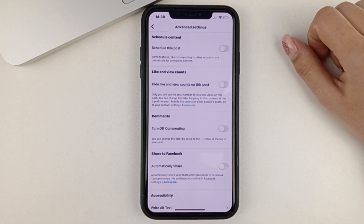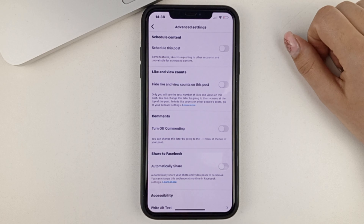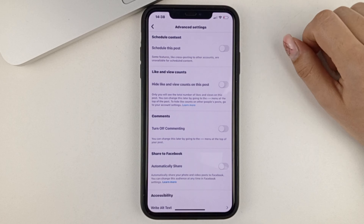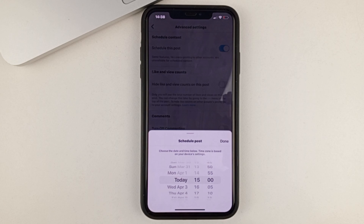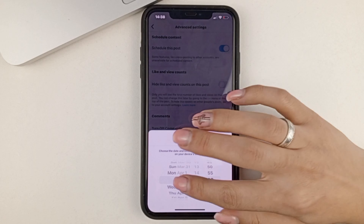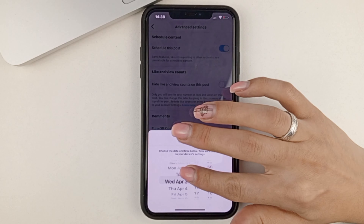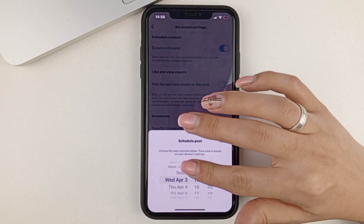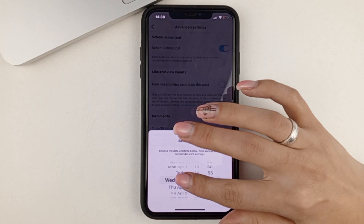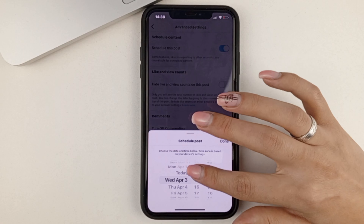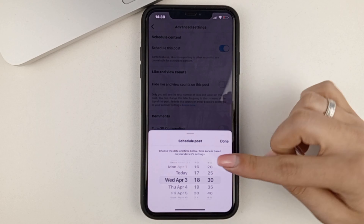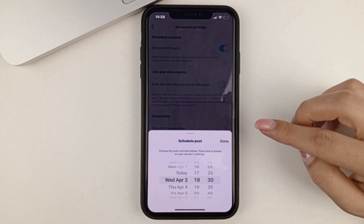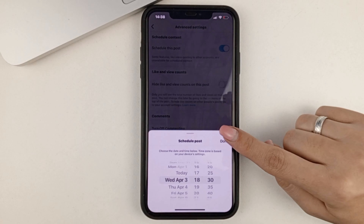And here the very first thing we have is to schedule a publish. First we need to activate this feature. And then we're asked what day and time we want to schedule it for — today or some other day. For example, I'll schedule it for tomorrow, 6:30 p.m. Once you've set the day and time, press done.